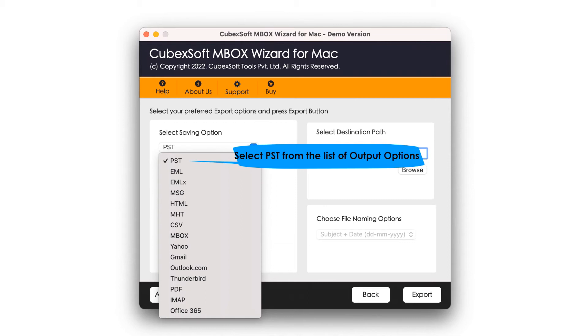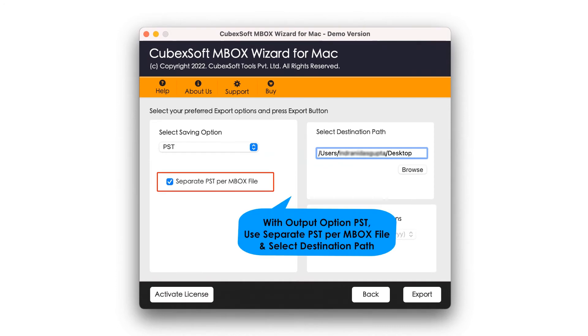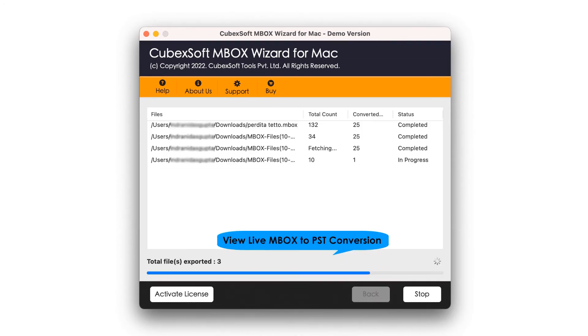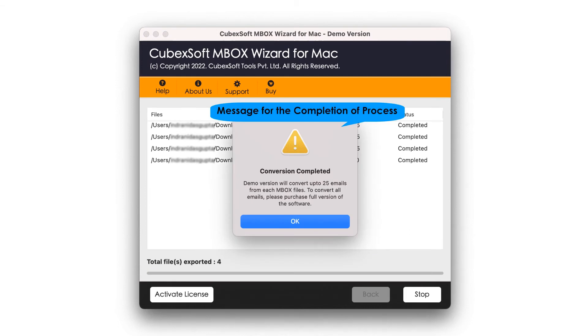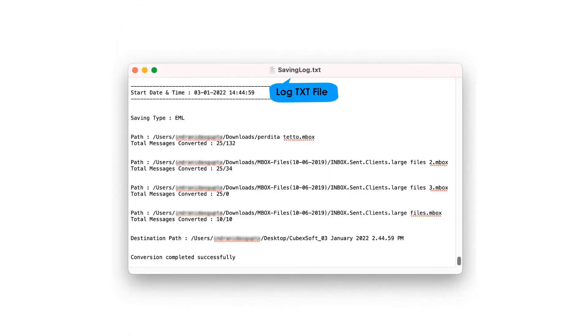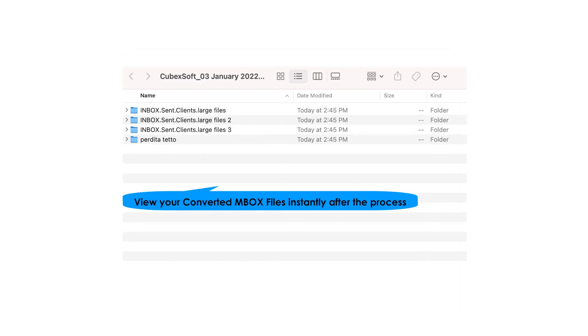Utilize the related options if required and click the Export tab to start it. View live MBOX to PST conversion status. Completion messages screen, click OK. View log report in text file. All your MBOX files are saved in PST file format.